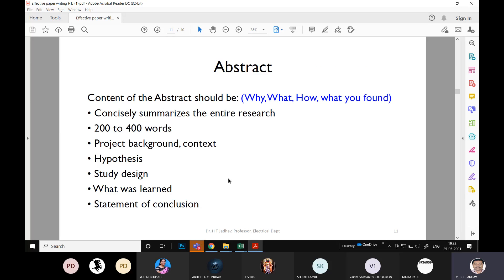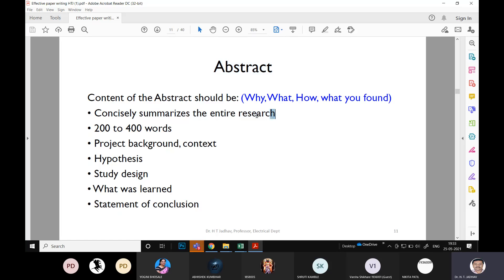I'll take you through abstract writing quickly and share this presentation along with the video recording. When writing an abstract, remember: it should be a concise summary of the entire paper. If someone reads your abstract, they should understand what was done, what method was used, what was found, and why the research was done — everything. The abstract should have a maximum of 200 to 400 words, roughly half a page.